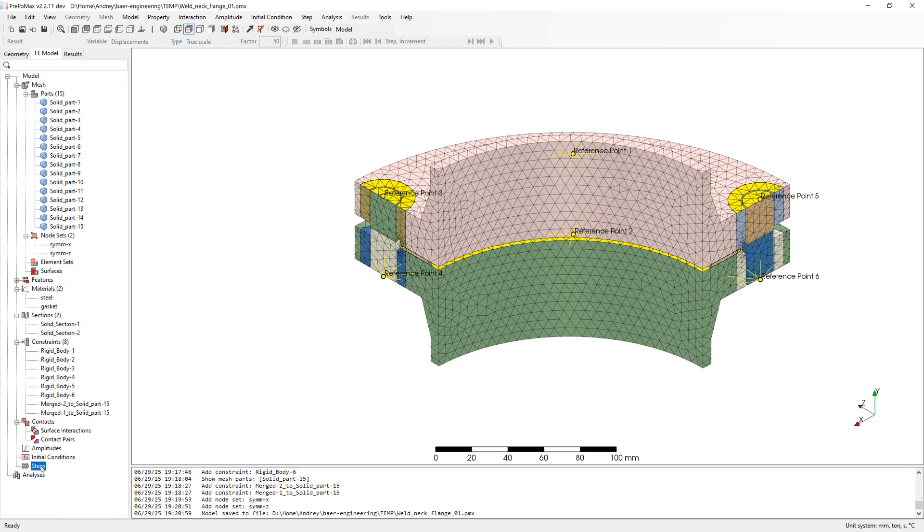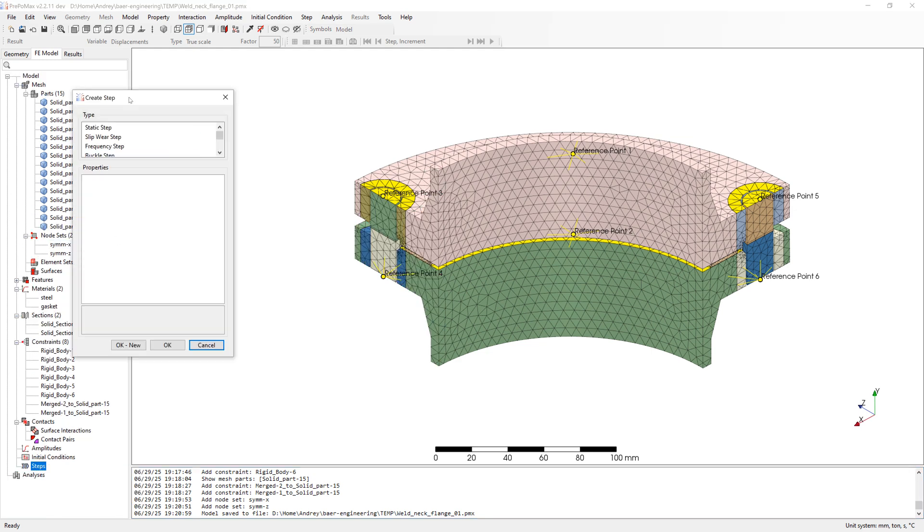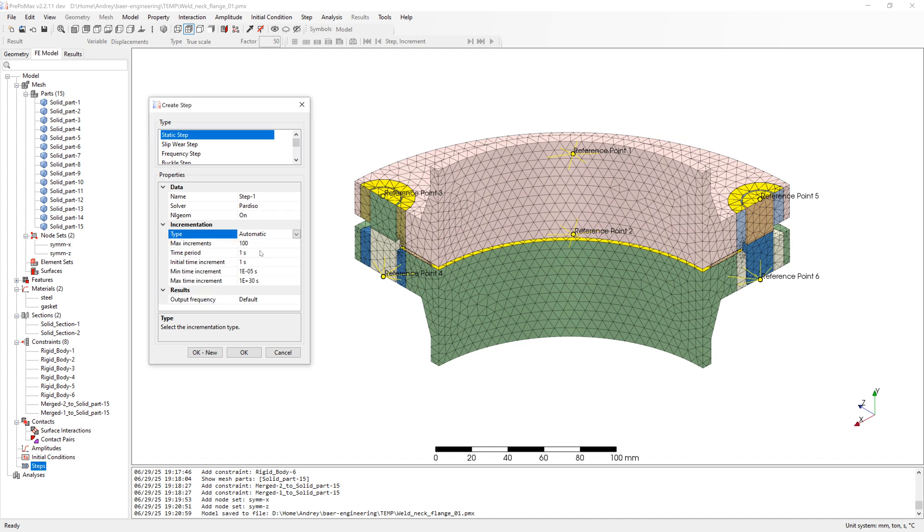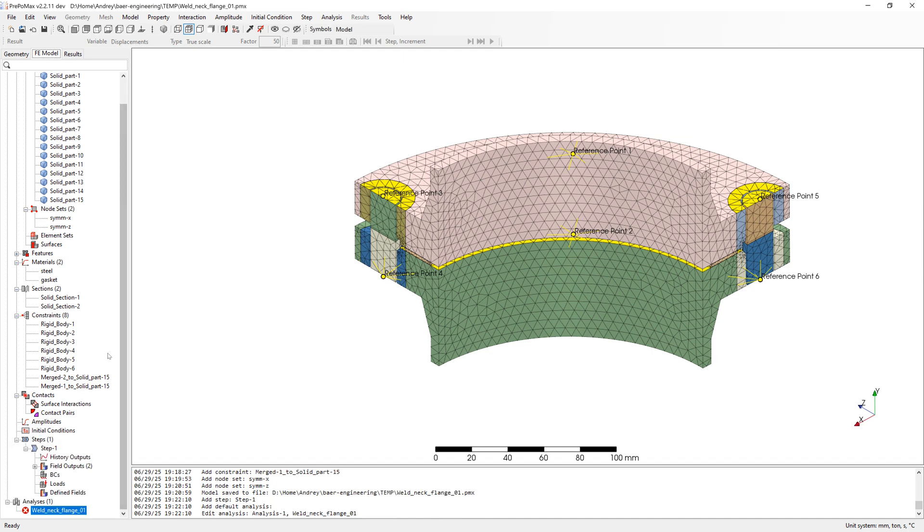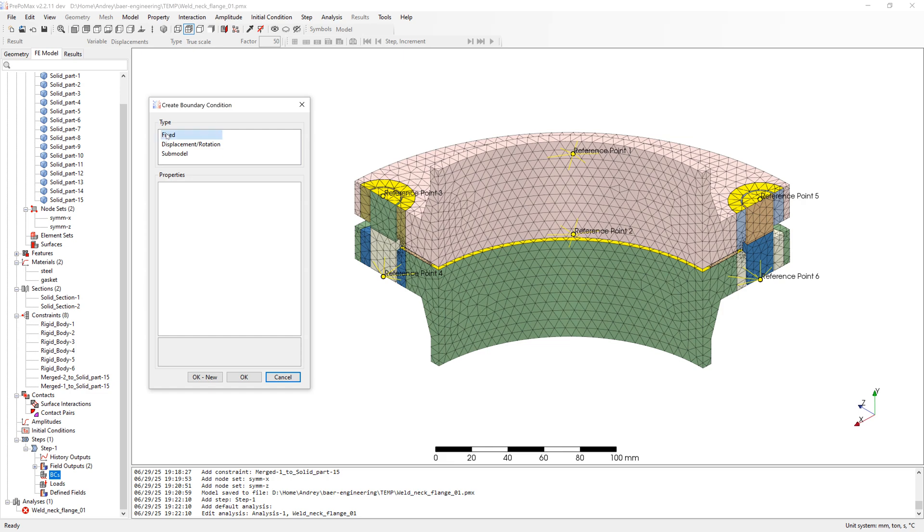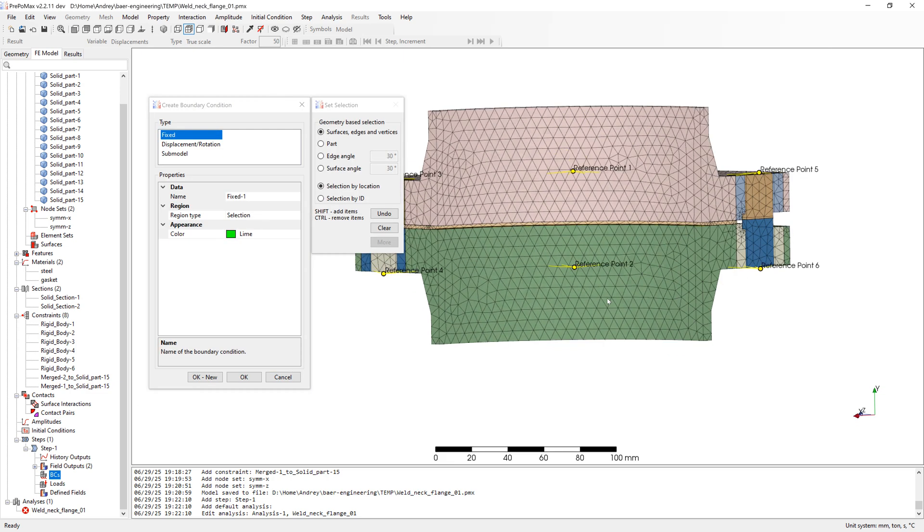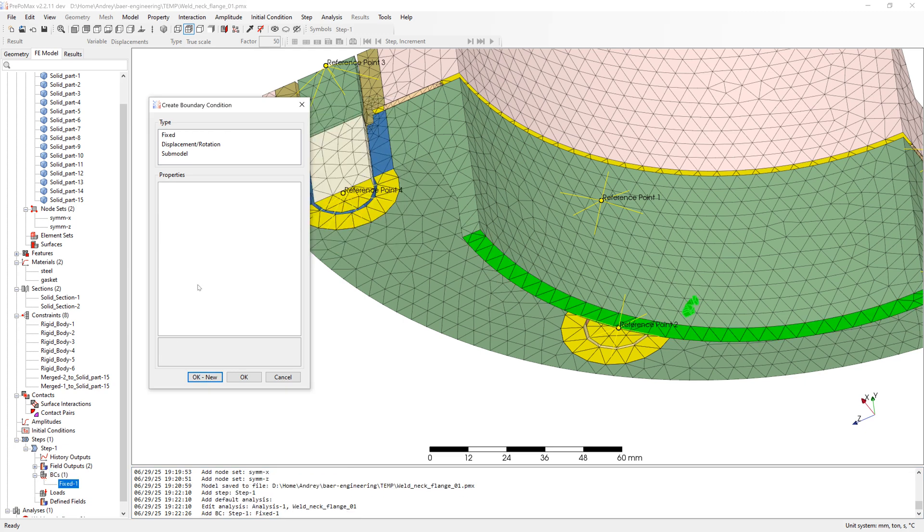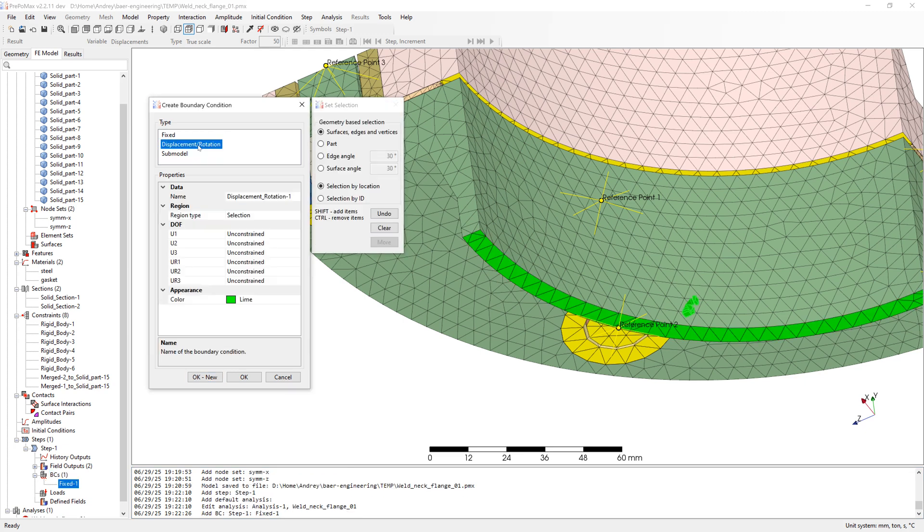Next, create step. Static, nonlinear geometry. Use automatic. First boundary conditions are fixed on the lower side. After this create boundary conditions for symmetry X and Z.